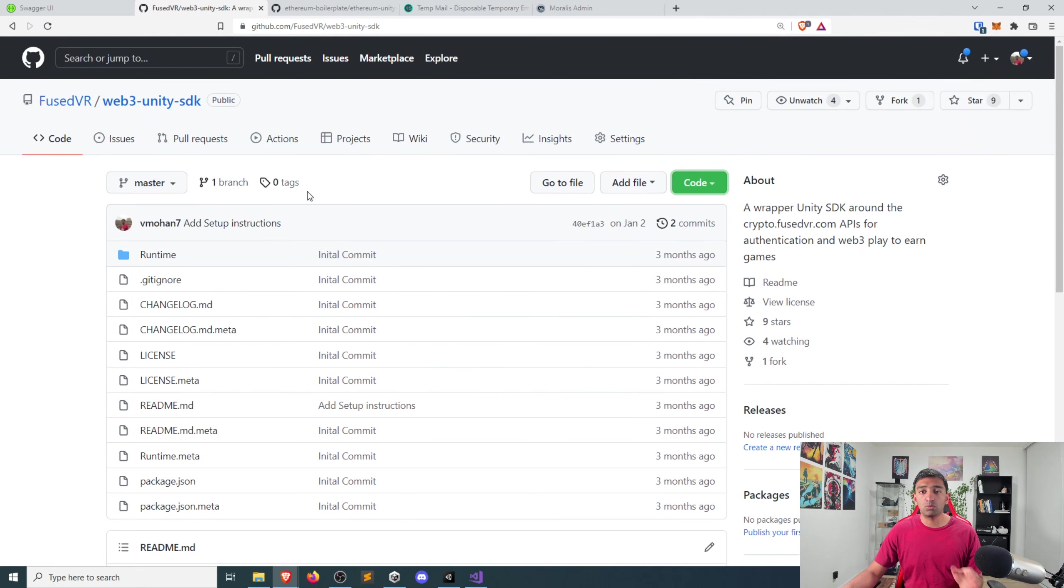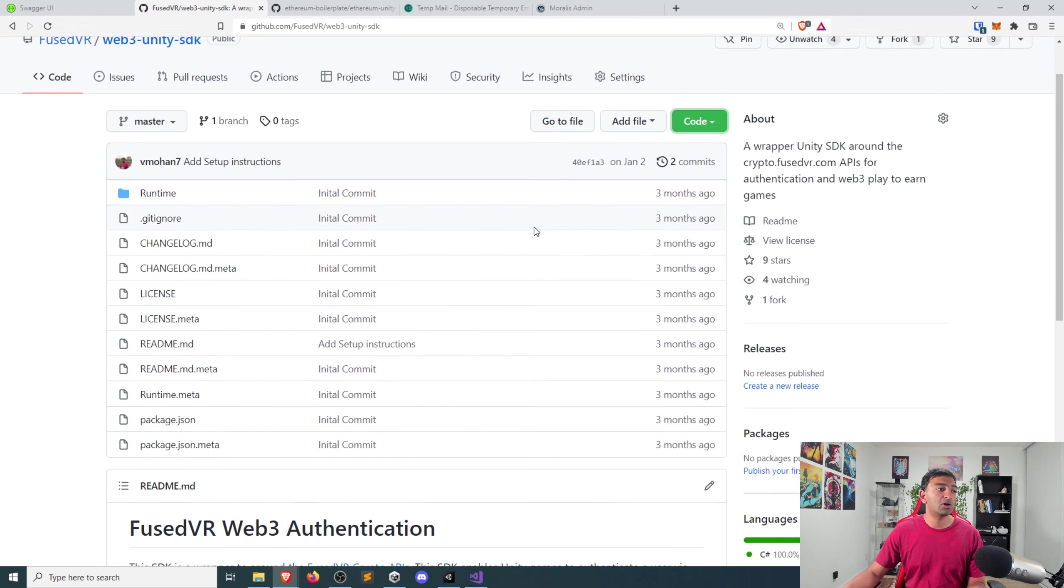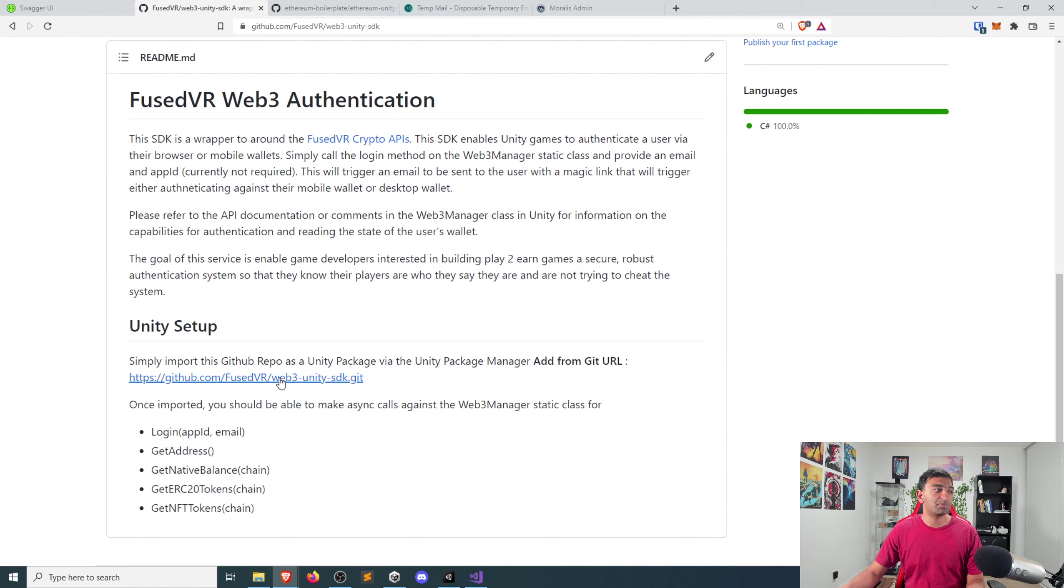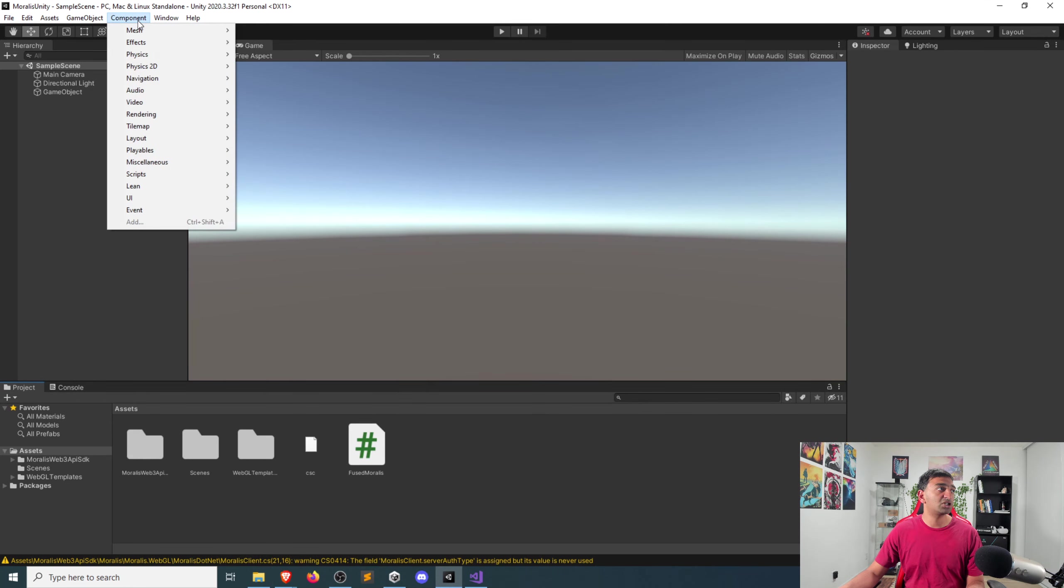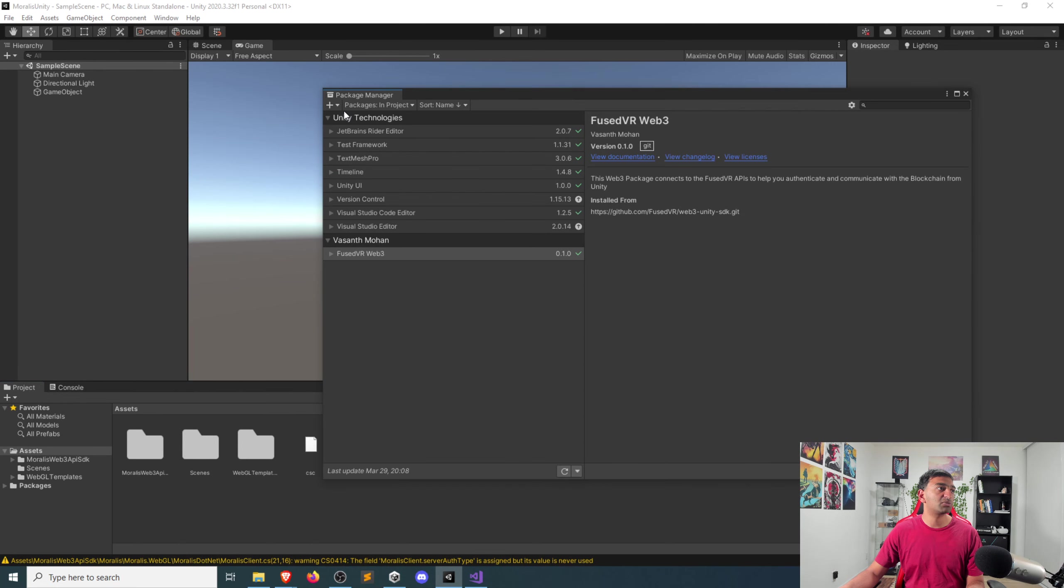For FusedVR's Web3 Unity SDK, for the email authentication, you can go ahead and head to this link which will be down in the description below. Going into the setup, you can see it's just a matter of copying and pasting in the URL into your Package Manager via the Package Manager, add package from git URL.